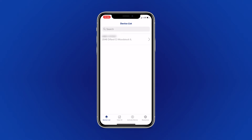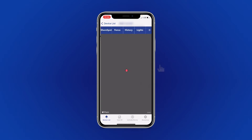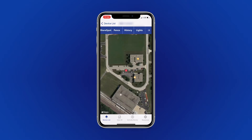To locate the available features, select Device List in your app and select the device you wish to manipulate. At the top of your screen, you will see a list of the available features.